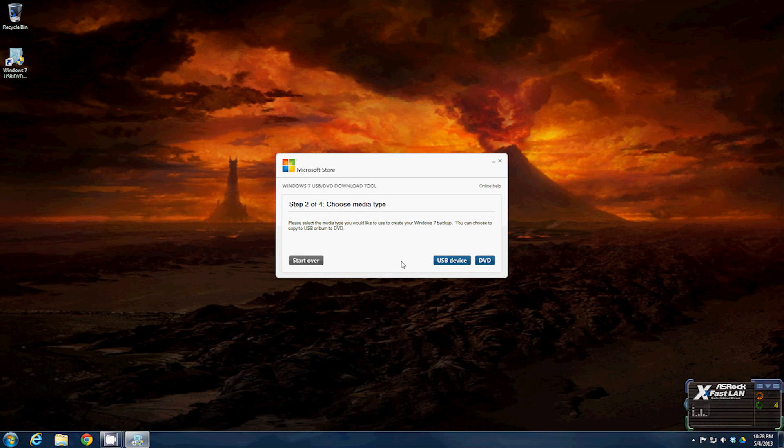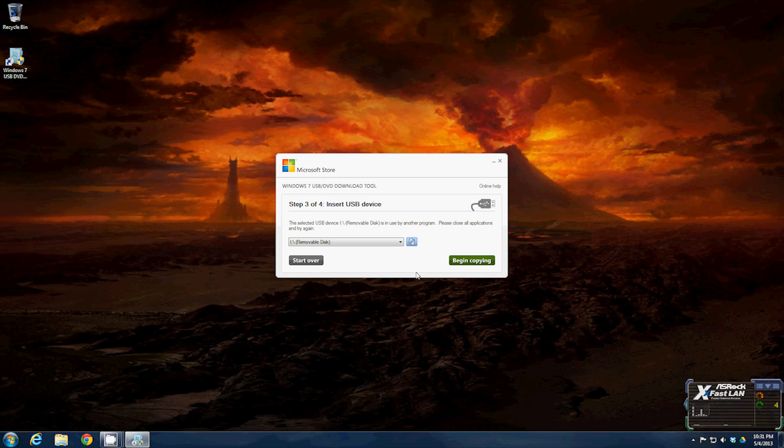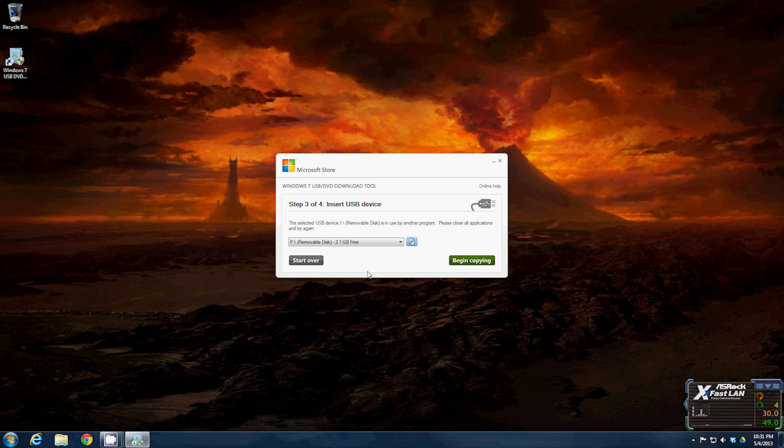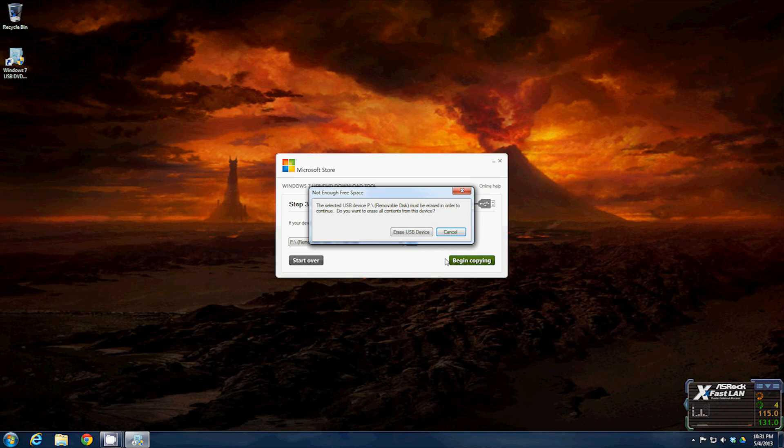Step two, choose the media - we're going to use a USB device. Step three, insert USB device. There, now it shows it. You'll select begin copying, and then of course if there's anything on it, you're going to use this drive specifically for install, so you'll just select erase USB device. It'll erase it and copy all the files over.